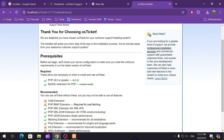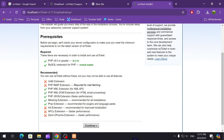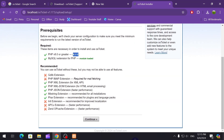It's saying thank you for choosing osTicket. This is the prerequisite check — it says before we begin, it will check your server configuration to make sure you meet the minimum requirements to run the latest version of osTicket. PHP version 8.0 or greater is required — I have this version installed, along with the MySQL extension. These are the recommended extensions we have to follow. It's saying you can use osTicket without these but may not be able to use all the features. It shows which extensions are enabled and which are not.